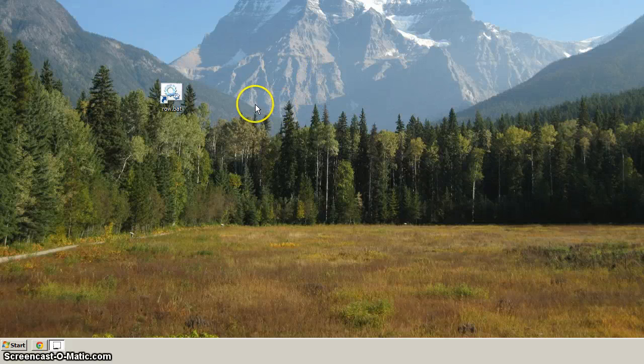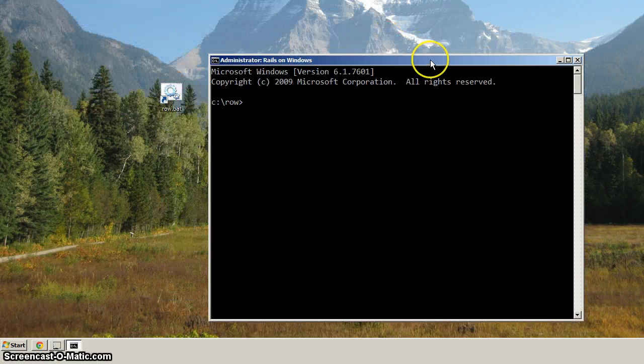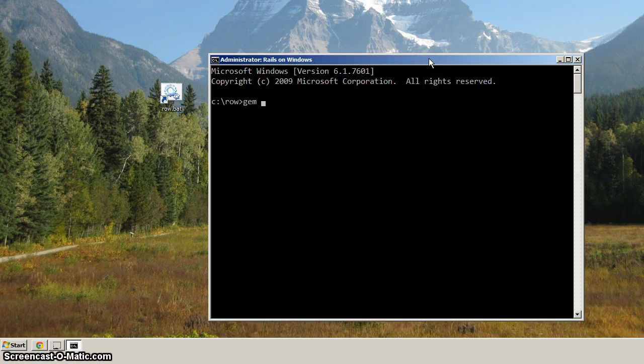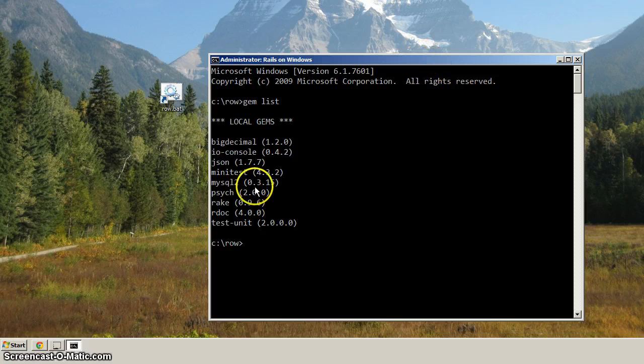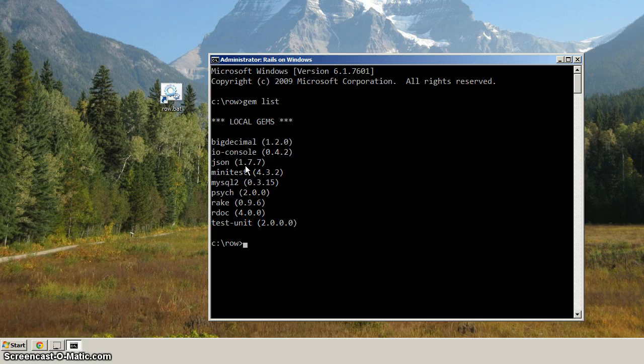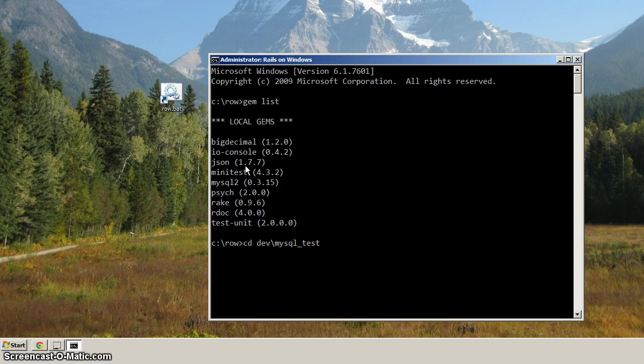Okay, on to installing Rails. Let's bring up our Rails on Windows environment, and now let's do gem list. You'll see that we've got the MySQL2 gem installed. Now, that was from the previous video. Let's cd to our dev directory, and then to our MySQL2 test.